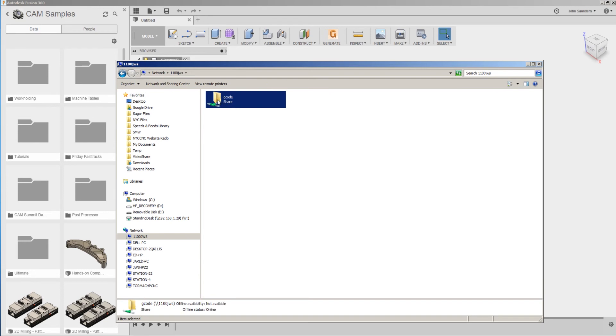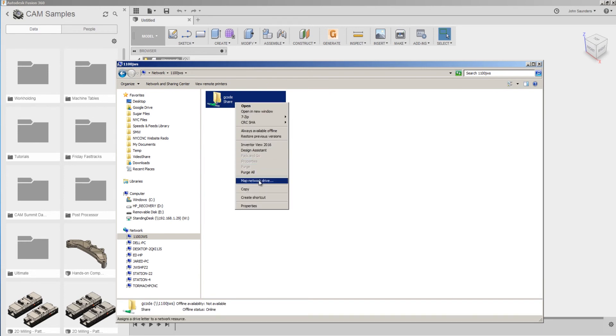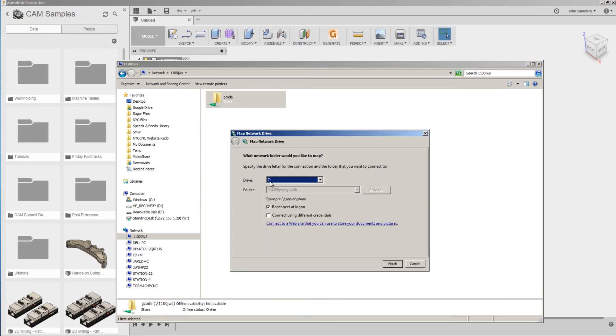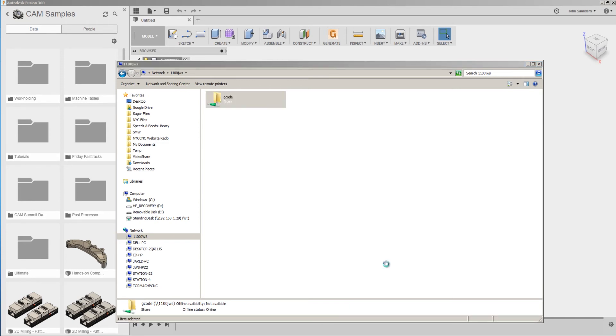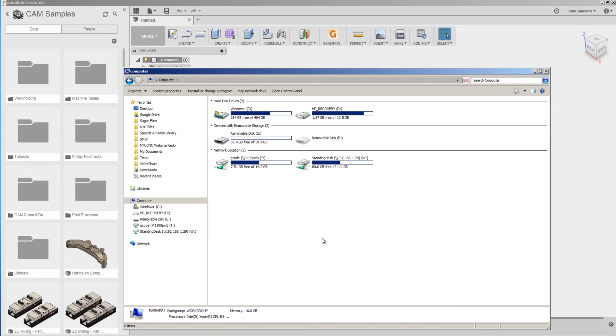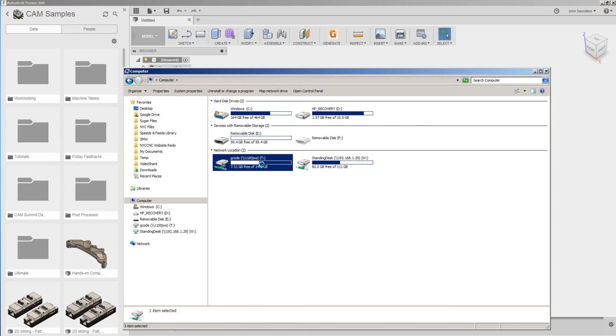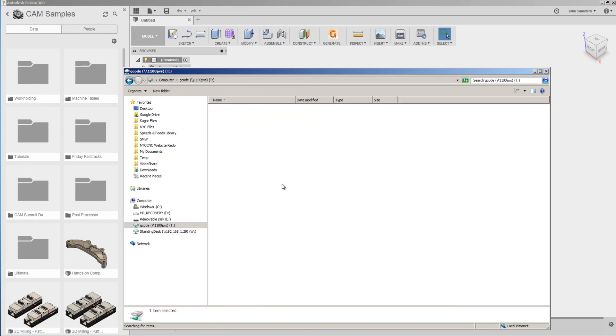Right-click on that and choose Map Network Drive. Pick the drive name that you like. We'll do T for Tormach. Click Finish. This is really cool. The T drive on my office computer is now actually that PathPilot computer.